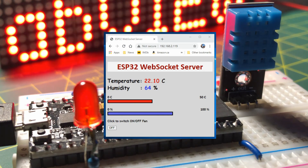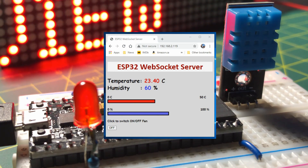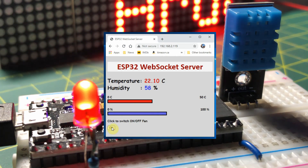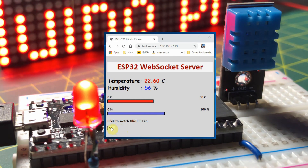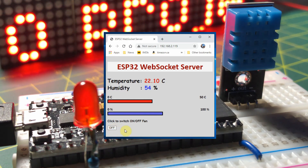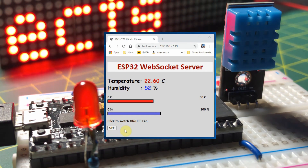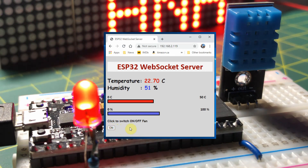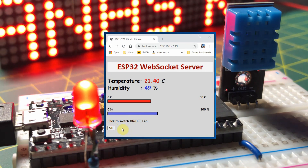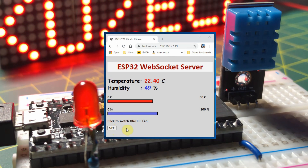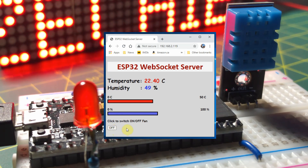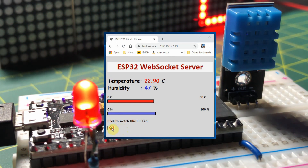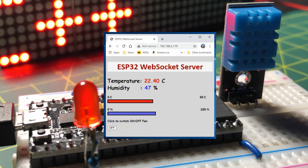In conclusion, WebSockets present a simple solution to real-time applications between clients and a server, and the ESP32 microcontroller is well suited for such applications. More videos of the ESP32 as a WebSocket server will be demonstrated in the near future. Thank you for watching.